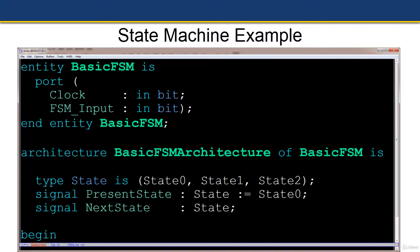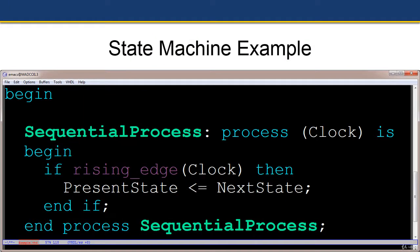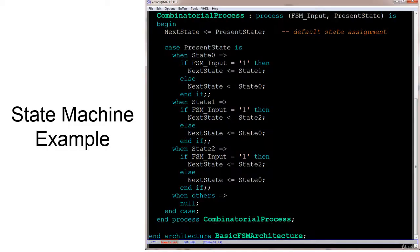Now we have the beginning of the architecture body. The first process is the sequential process with a sensitivity list containing only clock. On a rising edge, present state is assigned the contents of next state. The combinatorial process has two signals in its sensitivity list — the only two signals read by the process: FSM input and present state.